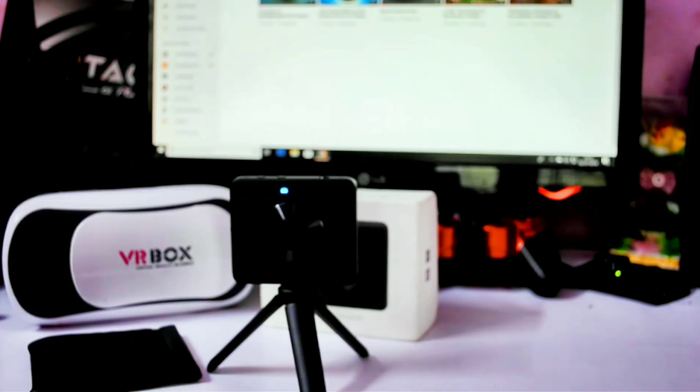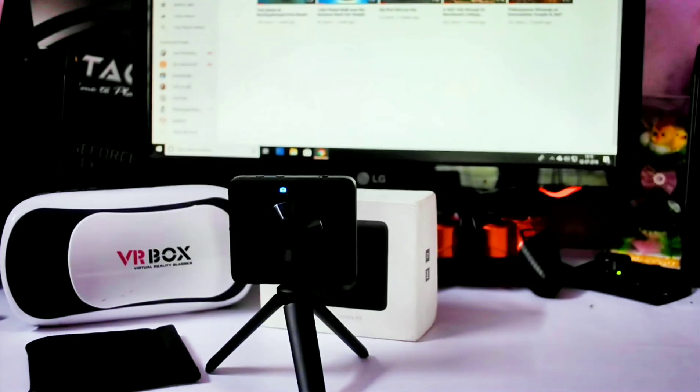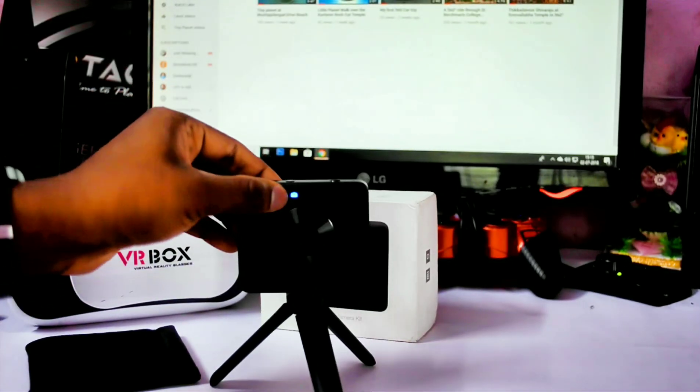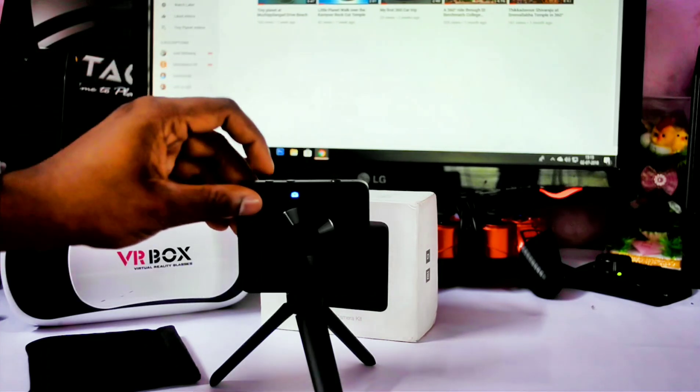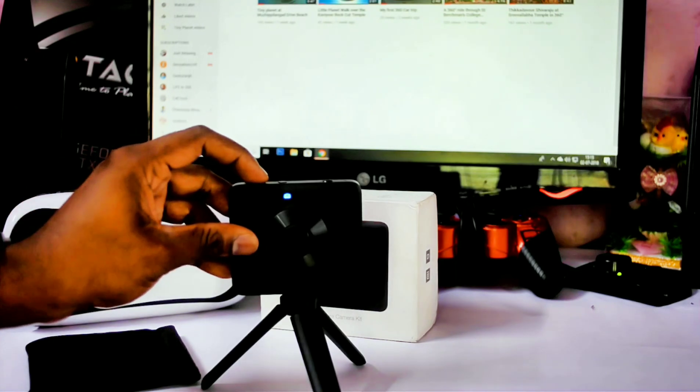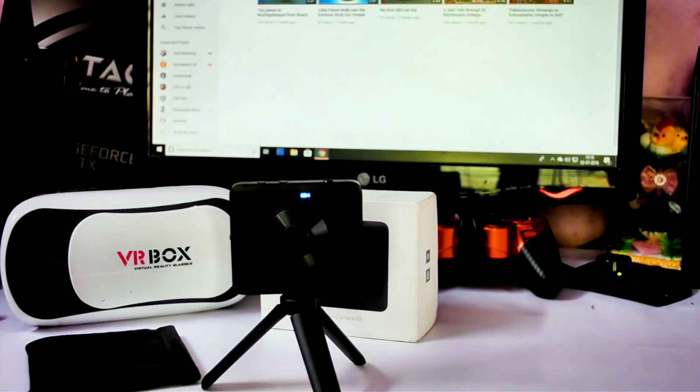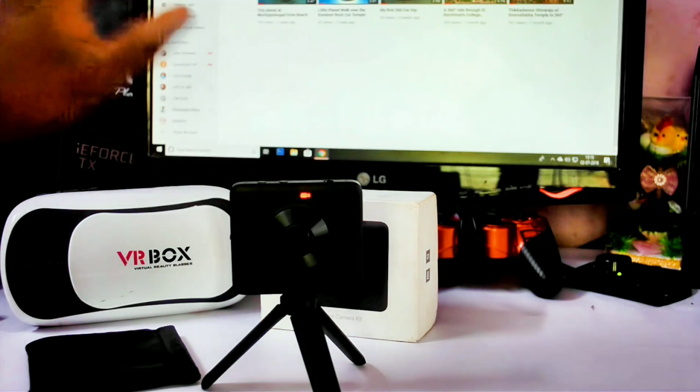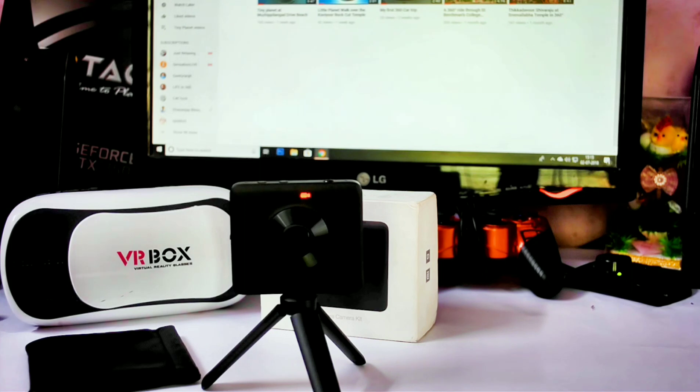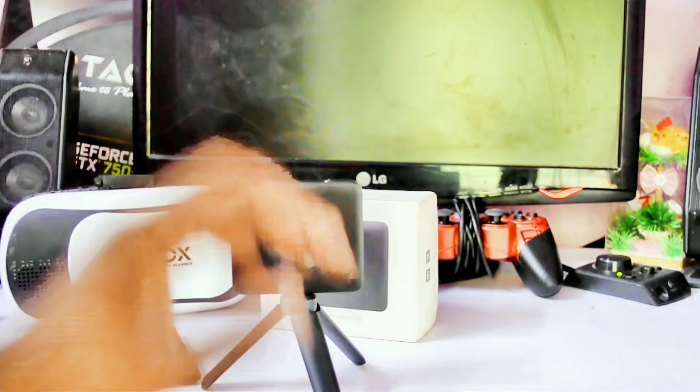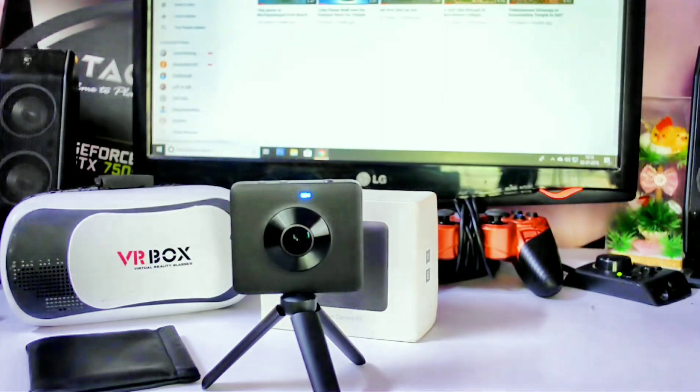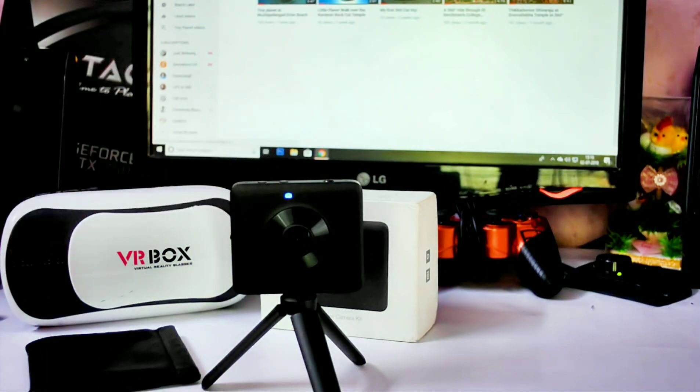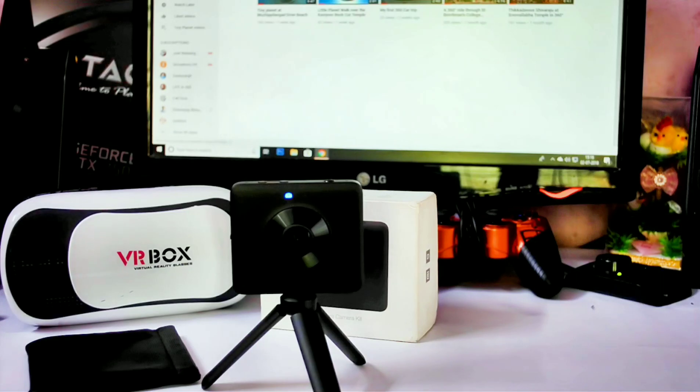If we press the power button again for a second and release, it will go to video mode. If we press the shutter button, it will start recording video. You can see the LED notification has turned on, meaning it is recording videos now. If you press it again, it will stop recording. If you press this button again, it will go to photo mode. If you press the shutter button, it takes a photo.